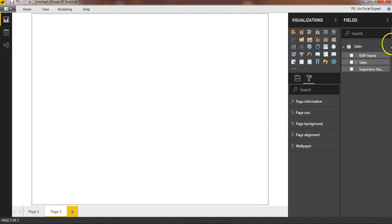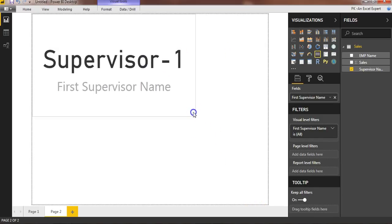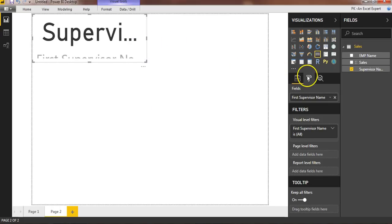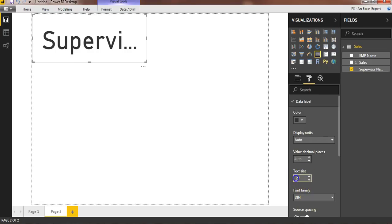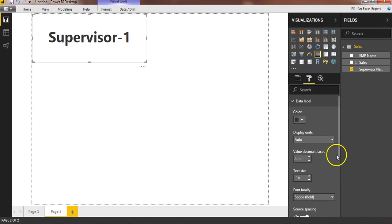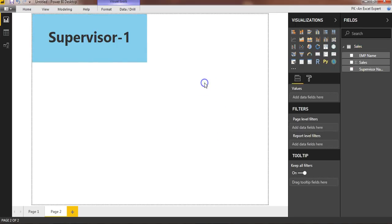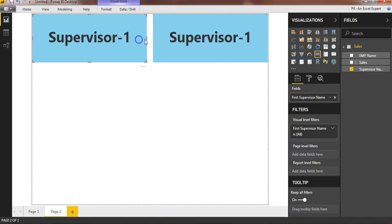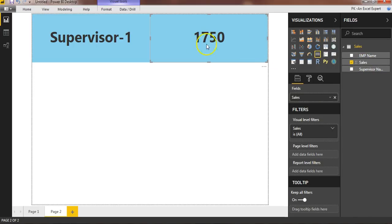You can design the tooltip page as per your requirement. I'll take the supervisor name field and display it on a card visual. Make it a little smaller. In the Format pane, I'll disable the Category Label and keep only the Data Label, setting the size to around 40 and choosing a font. I'll enable a background color for the card. Now I'll make a copy of this card and place it below. On the second card I'll show total sales by moving the sales field into it. It now displays total sales.